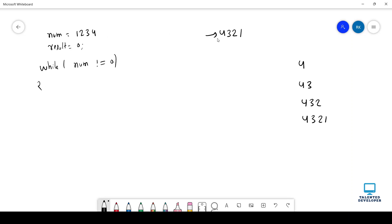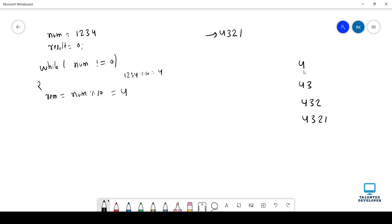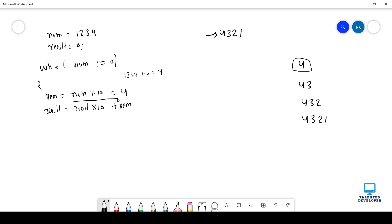So if you see this output, our first target is to get the 4. So how we can get it? We can say here int remainder, that means rem, equal to num modulus 10. Currently num value is 1234. And if you do the modulus of 1234, you will get remainder as 4. So now we have remainder as 4. It will look like we got this 4. But actually this is not the actual value. So our formula will be: result equal to result into 10 plus remainder. This is the main formula.